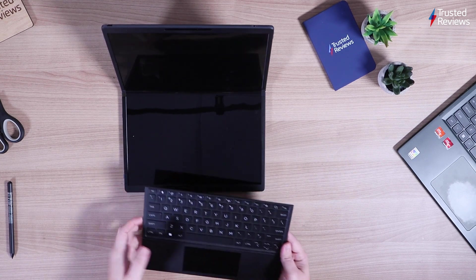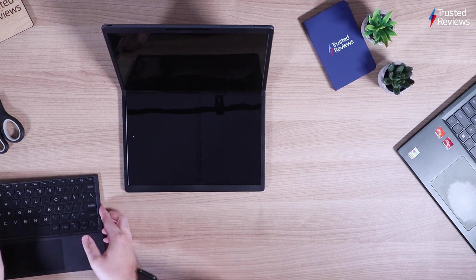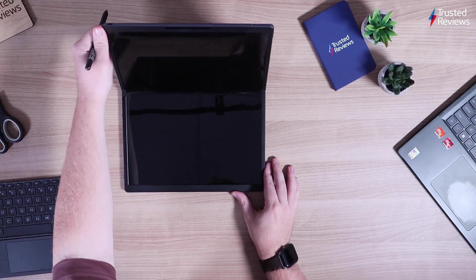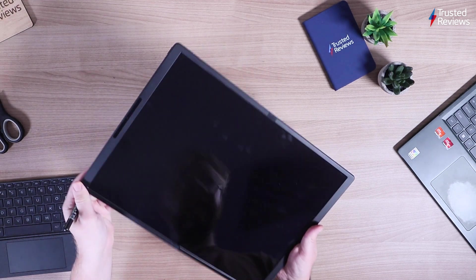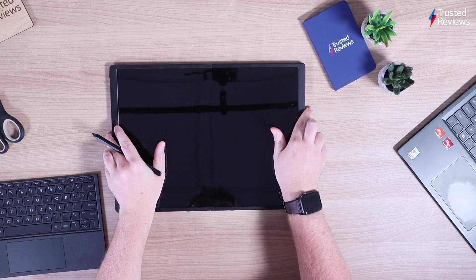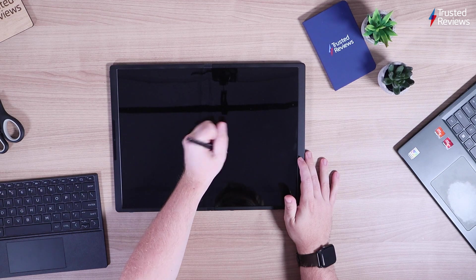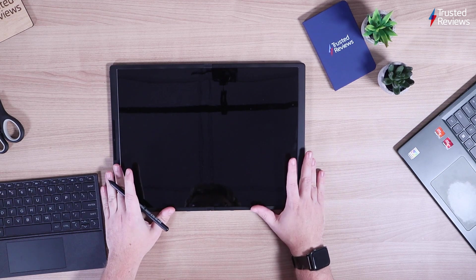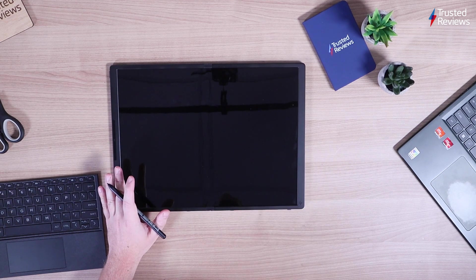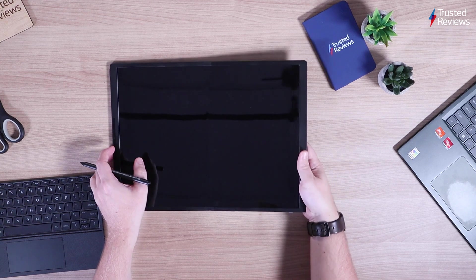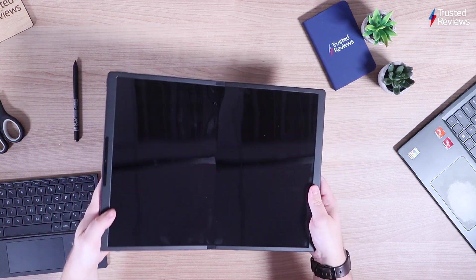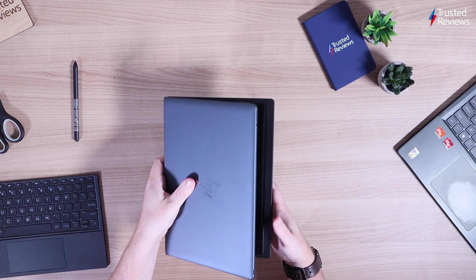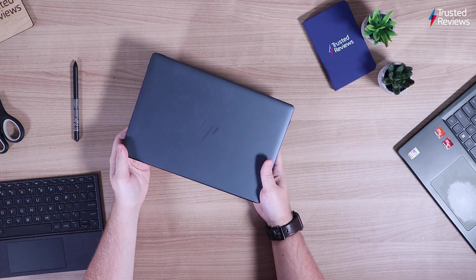So when it comes to the stylus, obviously expecting you can have this big large 17 inch canvas and do a bit of drawing, we'll get into seeing how that is in the full review. But just finishing off the sort of tour of this device again, like when it's closed.